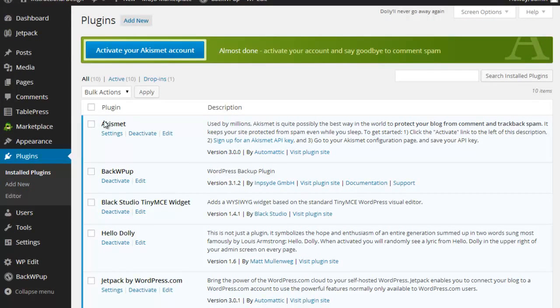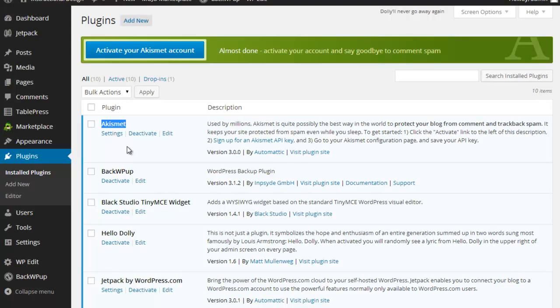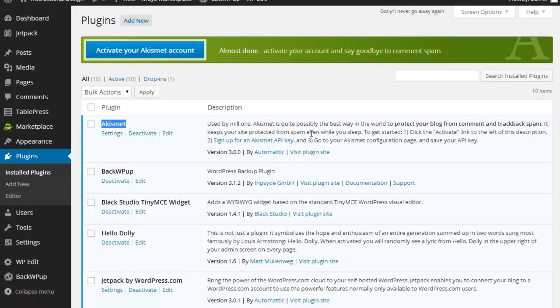The Akismet is a plugin that actually is associated with Jetpack. Akismet is basically something that keeps spam and malicious content from getting onto your website. That is something that you have to set up and get going. I don't use it personally because I don't do comments on my blog. I use my WordPress more as a website as opposed to a blogging site.